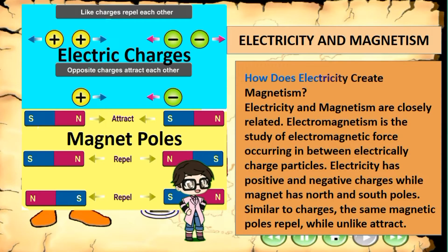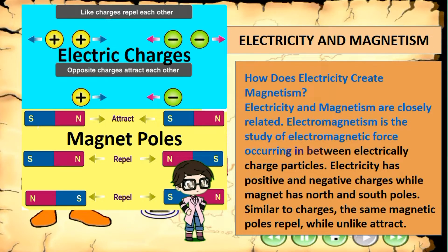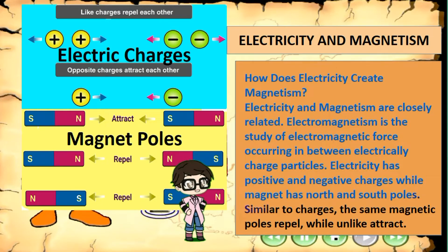How does electricity create magnetism? Electricity and magnetism are closely related. Electromagnetism is the study of electromagnetic force occurring between electrically charged particles. Electricity has positive and negative charges while a magnet has north and south poles, similar to charges. The same magnetic poles repel while unlike poles attract.